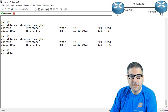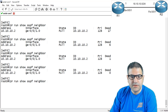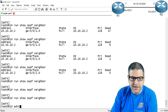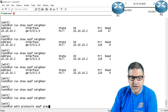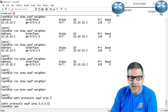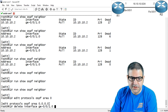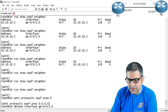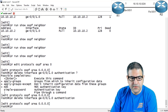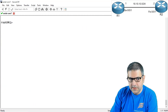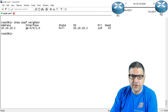Checking 'run show ospf neighbor' — the dead interval needs to finish first. We wait for those seconds to pass. Once it's done — here we go, no more neighbor. Now let's remove the password so the neighborship can form again: 'edit protocols ospf area 0, delete interface gigabit 0/0/1.0 authentication', then commit and quit. Checking 'show ospf neighbor' — here we go, neighborship is restored. Point number seven is done.